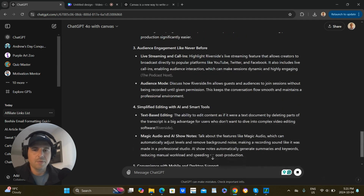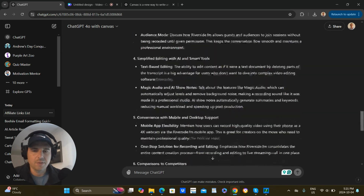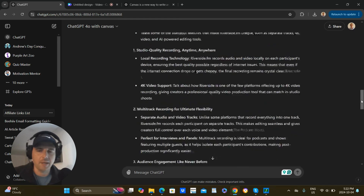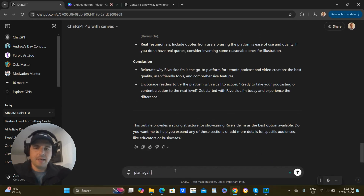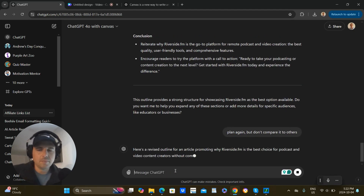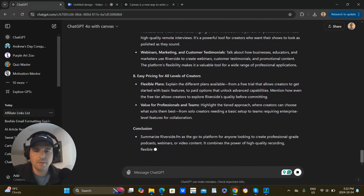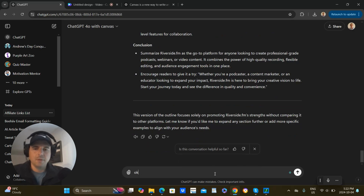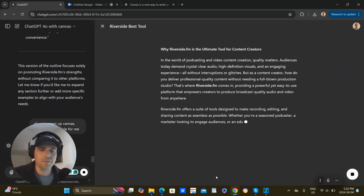Now it's gone through this and it's actually comparing it to other ones — this is interesting. It hasn't even used Canvas yet; I'm just sort of priming it. Then I say 'plan again but don't compare it to others.' It sets the stage with high quality content. Then I say 'okay, now open up Canvas' — sometimes it does this automatically but it doesn't matter, you can always tell it to — and 'write the article for me.' Look at this — it opened up a whole new window.